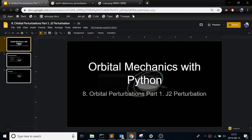This is the 8th video in the video series of orbital mechanics with Python. This one I'm talking about orbital perturbations, and it's going to be the start of a sub-series of what the orbital perturbations are. I'll go through each of them individually. This one's going to be the J2 perturbation.